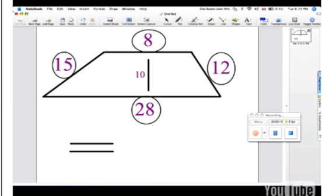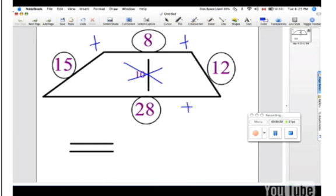The height is 10, but since we are looking for a perimeter, we don't need this. To get the perimeter, we need to add all these numbers together. The sum will be the answer to this question.